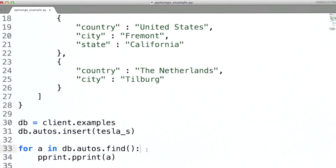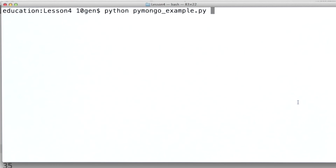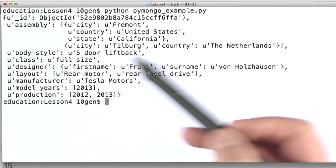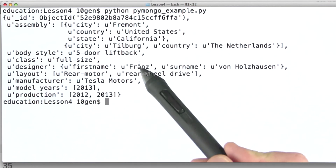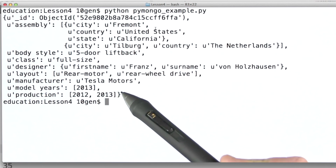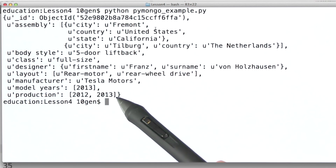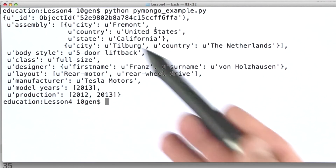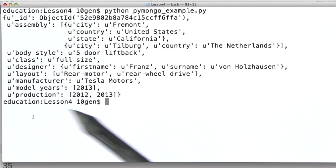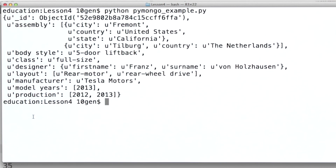Let's run this. And we can see that what we got back and printed out was the one and only document that we had inserted into this collection — a brand new collection. When we inserted the document, that became the first document in the collection.